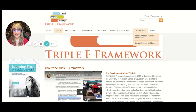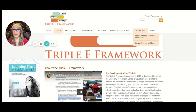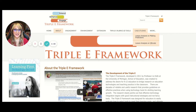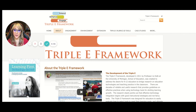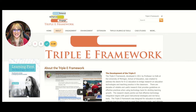I highly recommend this Triple E Framework. Thank you, Dr. Liz Kolb, for pioneering and developing it. I think it would be so useful to add in the ethical element — I can't take credit for that suggestion, so thank you, Ian, for that suggestion. If you have actually used this framework for your technology integration with your students, please share — we would love to hear how you've used it. Thank you so much for joining me again this week, and I hope to see you next time. Bye!